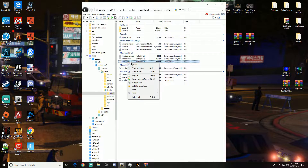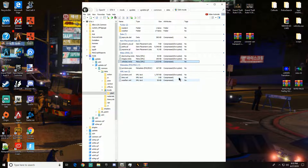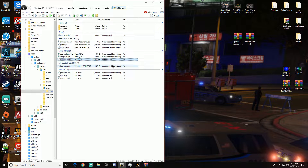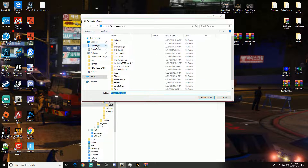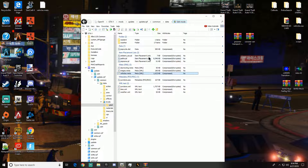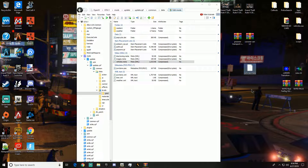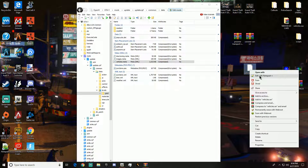We're going to click on the vehicles.meta XML file and extract it to the desktop. We need to make sure edit mode is on — I forgot to do that — so we're going to do it again. Extract it, go to desktop, select folder. Usually on older computers you could open it with Notepad, but I right-click and choose open with Notepad++.